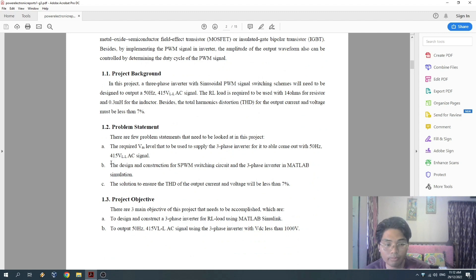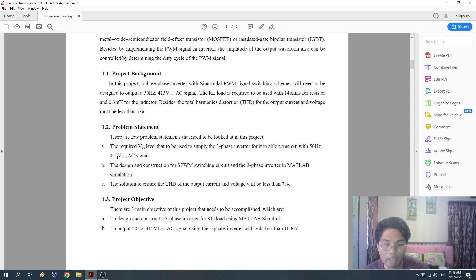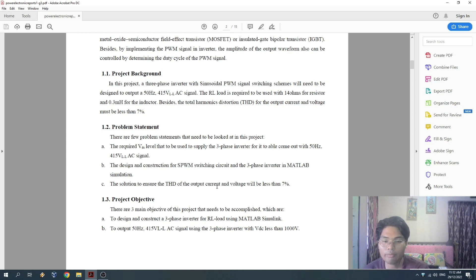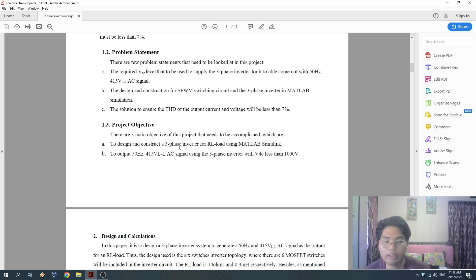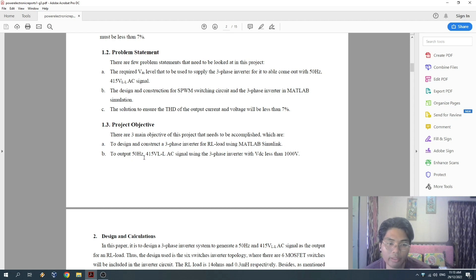There are three problem statements. The first is determining the required VDC level to supply the three-phase inverter to output a 50Hz, 415V line-to-line AC signal. The second is the design and construction of the SPWM switching circuit and three-phase inverter in MATLAB simulation. The third is ensuring the THD of the output current and voltage will be less than 7%. There are also three main project objectives: to design and construct a three-phase inverter for RL load using MATLAB, and to output a 50Hz, 415V line-to-line AC signal using the three-phase inverter with VDC less than 1000V.